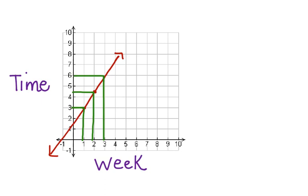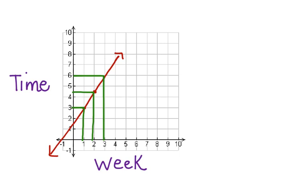Given our pattern, Brendan will juggle for six minutes in week three. This is the answer to our problem. You can see that using a linear graph helped us to solve this problem.